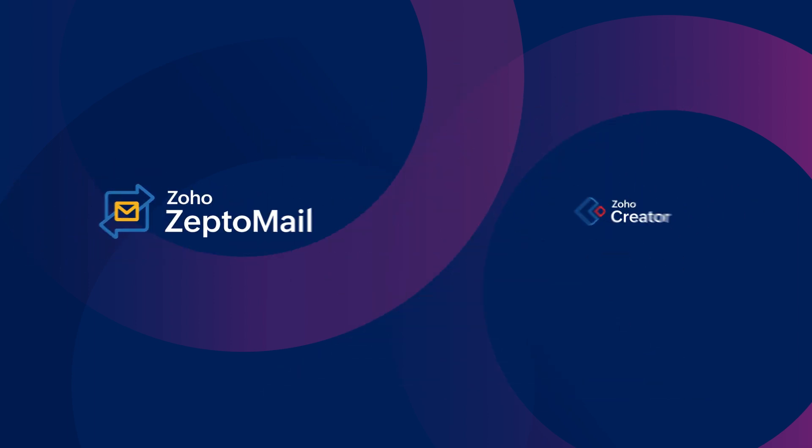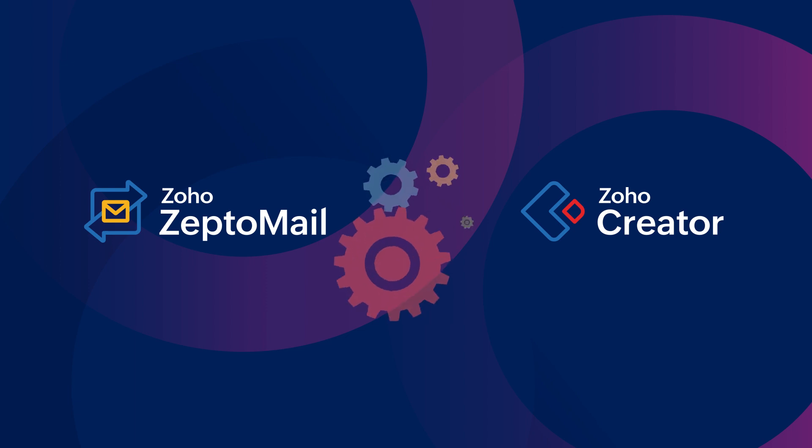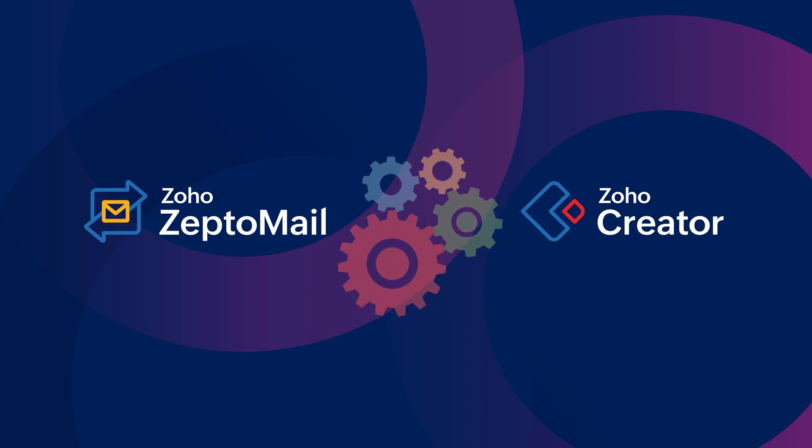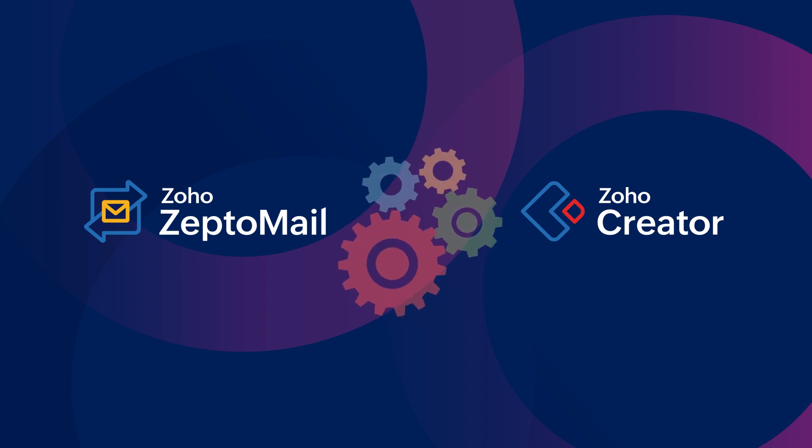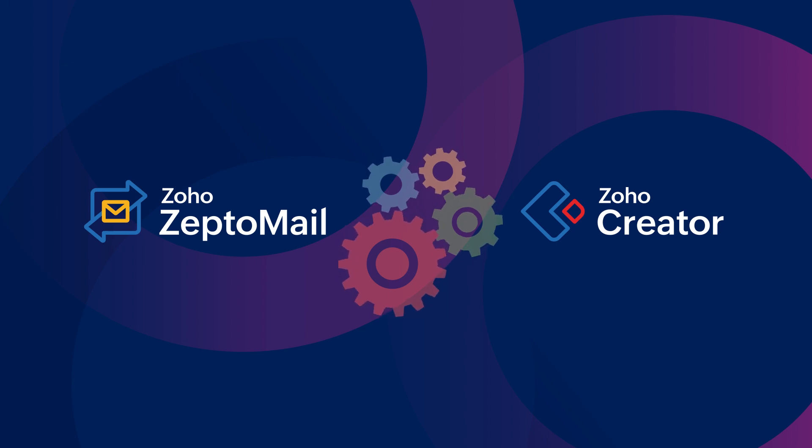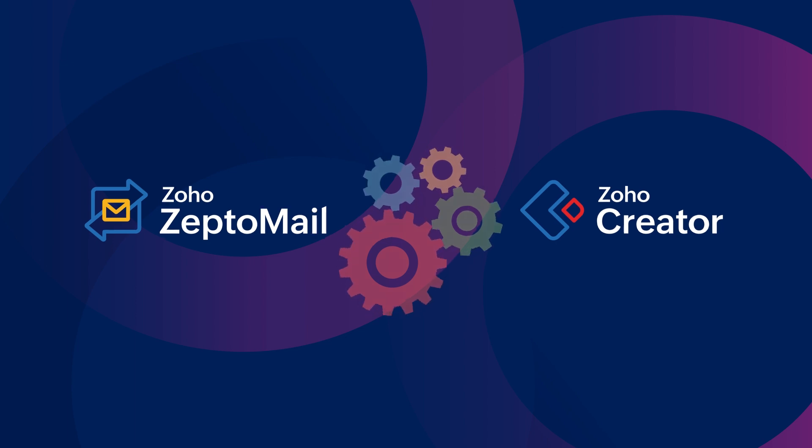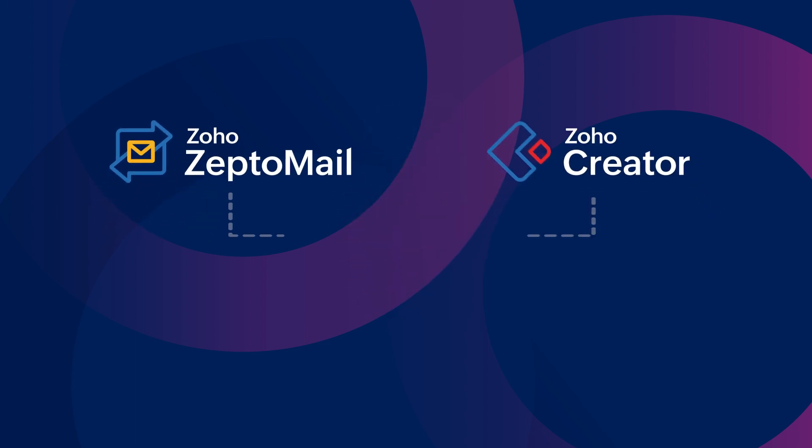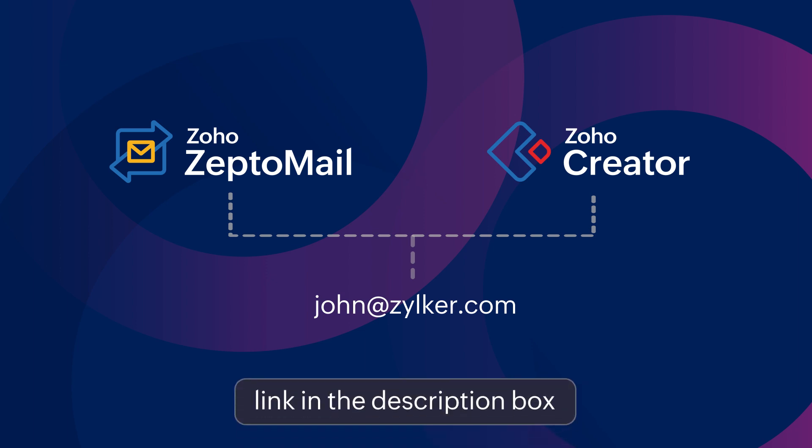To enable this feature, you have to set up an integration between ZeptoMail and Creator. ZeptoMail is an instant email delivery service provided by Zoho Mail. For creating an association with ZeptoMail, you must first have a ZeptoMail account with the same email address used in Creator. This ensures a smooth integration process between the two accounts. If you're new to ZeptoMail, you can sign up for a free account using the link in the description box.